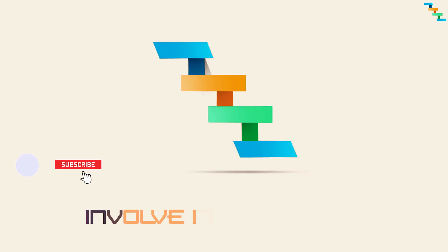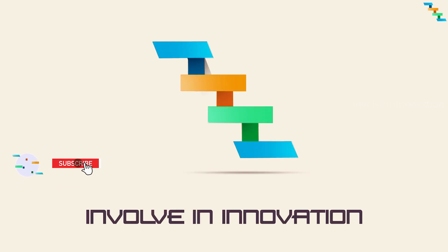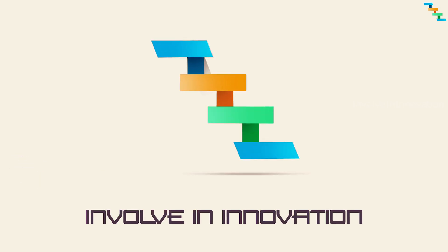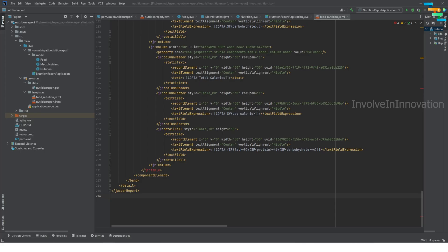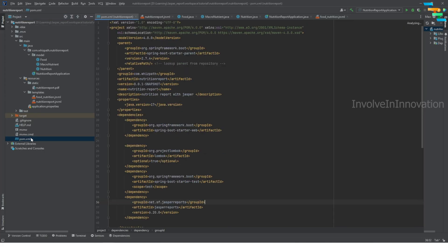We will see how to retrieve a Jasper report as part of a REST endpoint. We are going to use the GET method to retrieve this Jasper report. In this Spring Boot application we have already imported the dependency spring-boot-starter-web, so if you don't have this dependency you need to add it to your POM file.